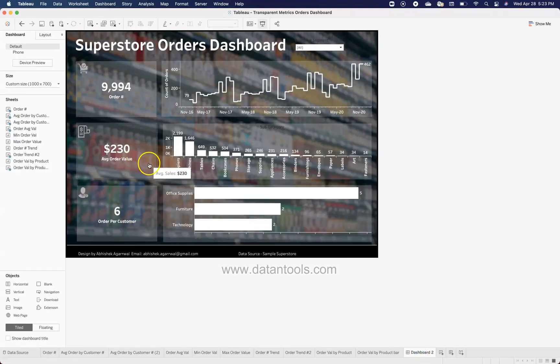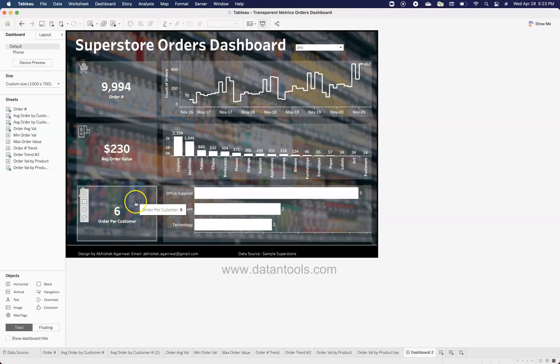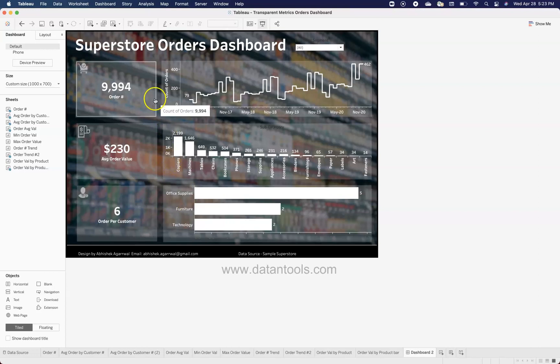I duplicated the order count sheet for the other two KPIs. Average order value is simply total sales divided by the number of orders. Orders per customer is unique orders divided by unique customers. My suggestion is not to focus too much on the calculations — you can debate those — but take the design out of this video.